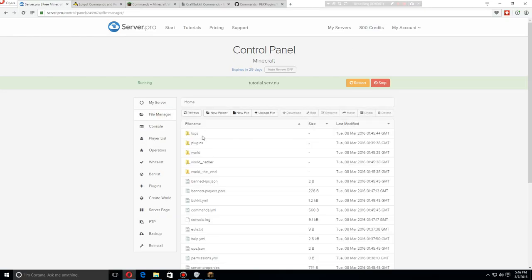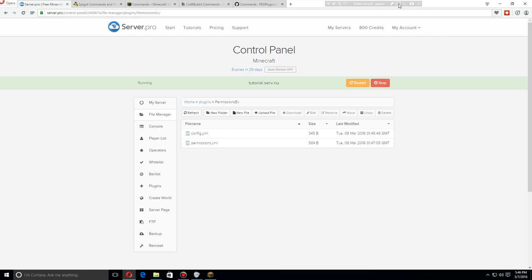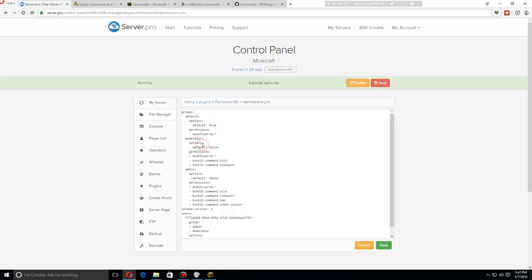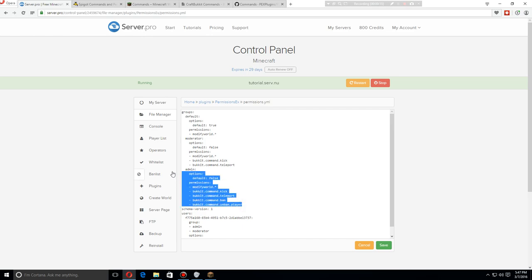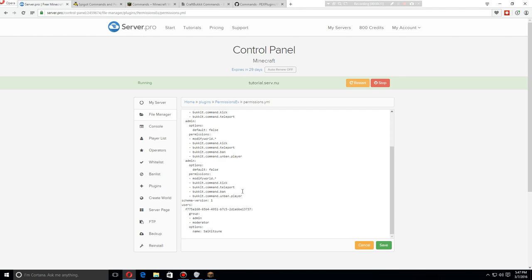Now let's go back to the plugins folder and then PermissionsEx, and then we will go to the permissions.yml again. We can also add one more group here and we will make this the owner group.